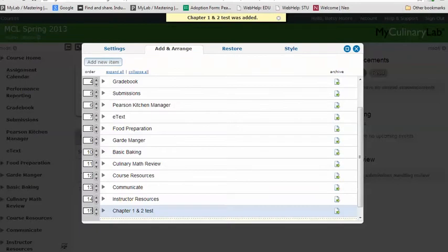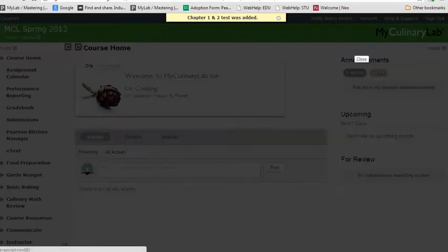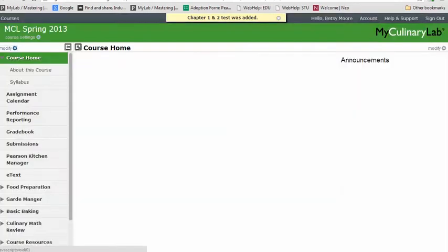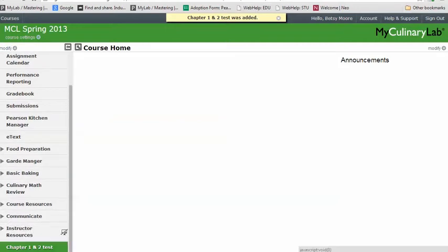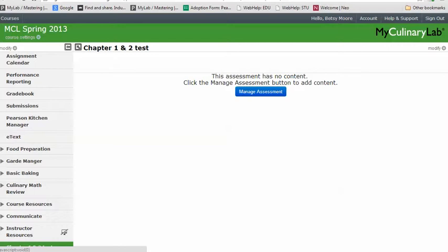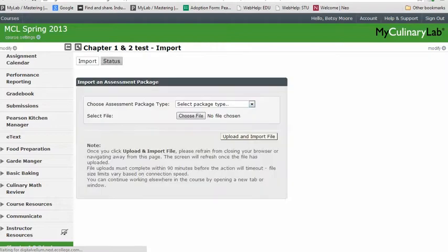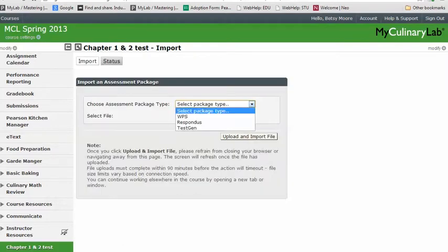An assessment item will be added to your course menu. When it's done being added, you'll get a notice at the top of your screen and you can close out of the lightbox. In your menu, scroll down and you'll see your Chapter 1 and 2 Test. Click on it and you'll see that nothing has been added to the test yet.